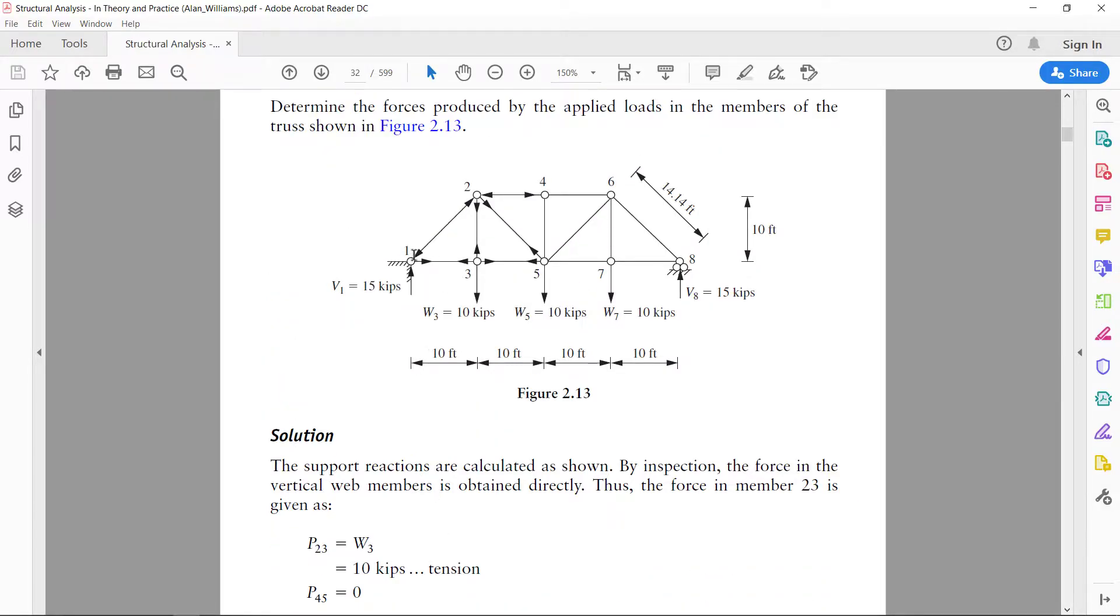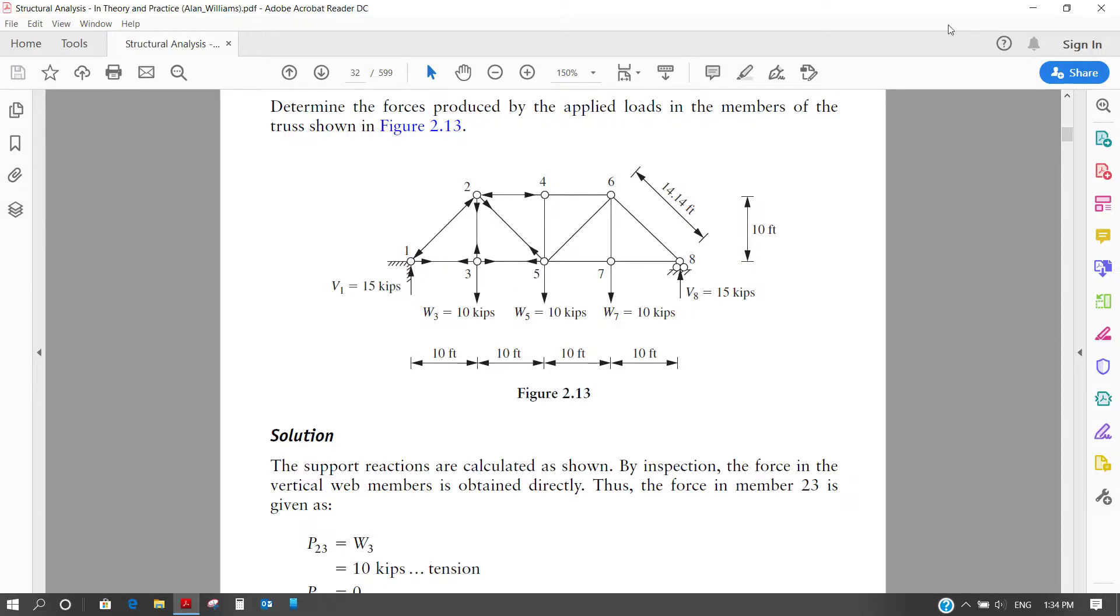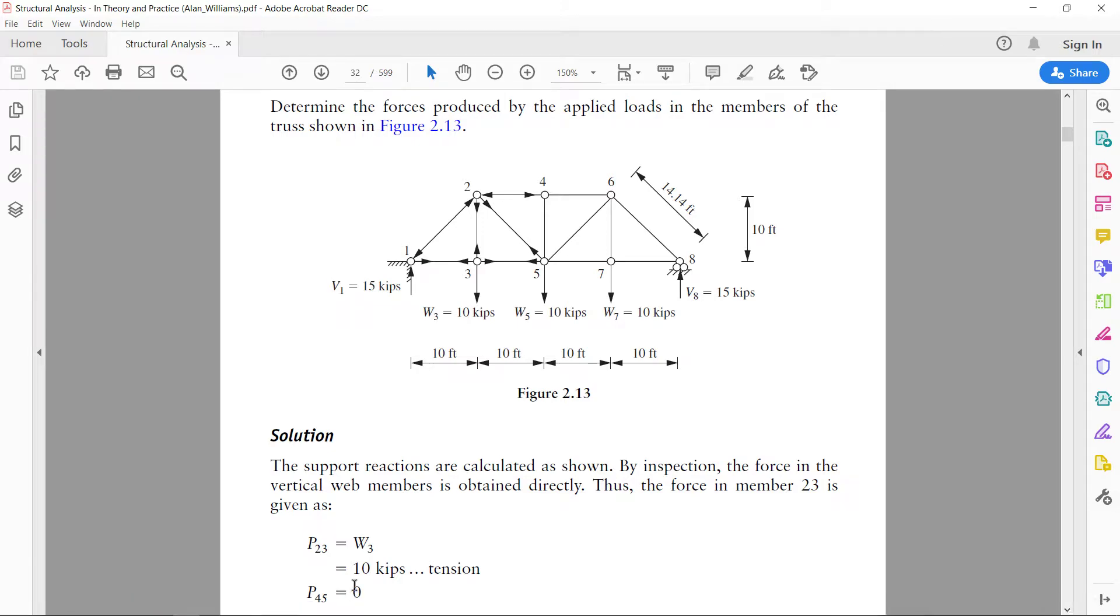That means in this member P12 it is in compression and it has a force of 21.21 kips. So let us start our problem.